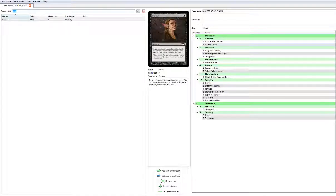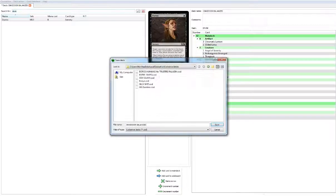I want to play 25 lands, so we're going to go for 35 non-land cards. If you look at the curve right now, it's extremely high. Let's save this as something, Omnidor Balance, that sounds good.